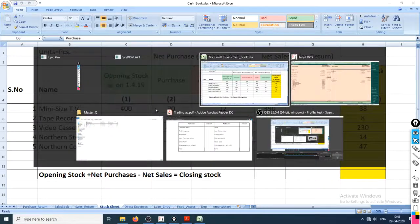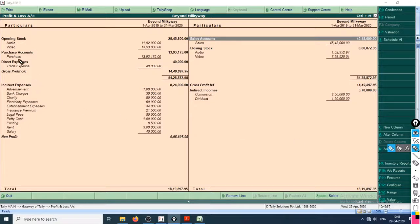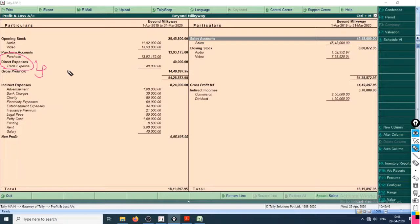So we are done with what a trading account is. We'll continue this lecture and try to enter more entries of direct expenses — four or five entries — so that we are clear on what direct expenses are. See you in the next lecture.